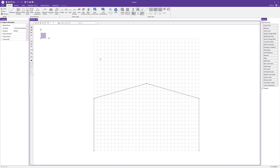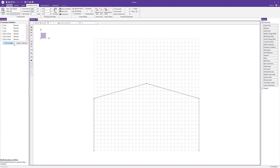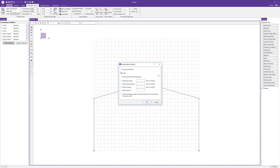The next thing we need to do is add boundary conditions. I'm going to add fixed boundary conditions. When the boundary conditions properties open up, I can choose click to apply and select both base nodes to apply those fixed boundary conditions. There are other options — we can choose from fixed, pinned, or roller boundary conditions, or we have full variability to change any of the six degrees of freedom. We can make any degree of freedom either free, fixed, or spring, including compression spring or tension spring.